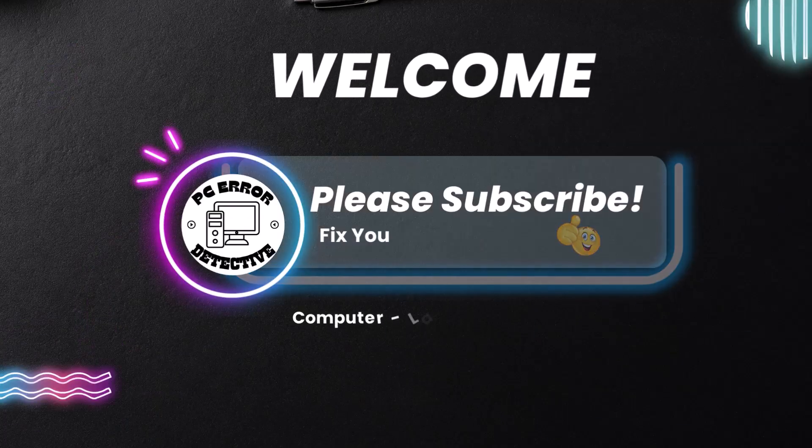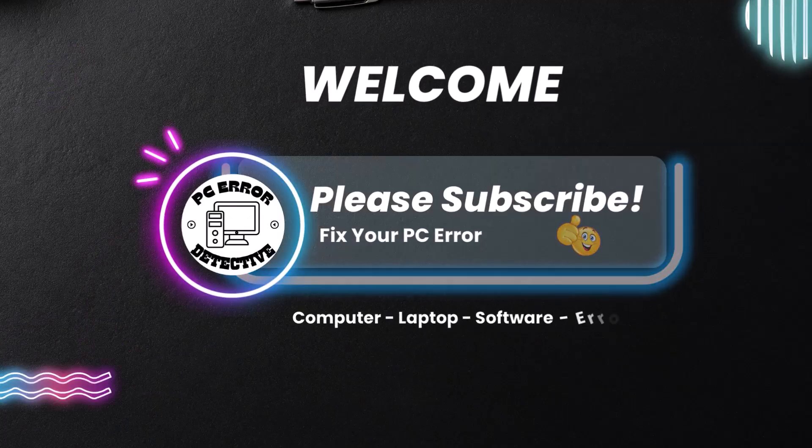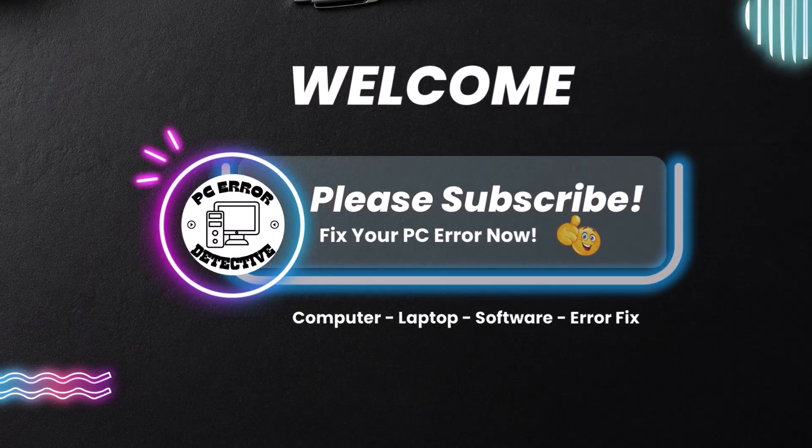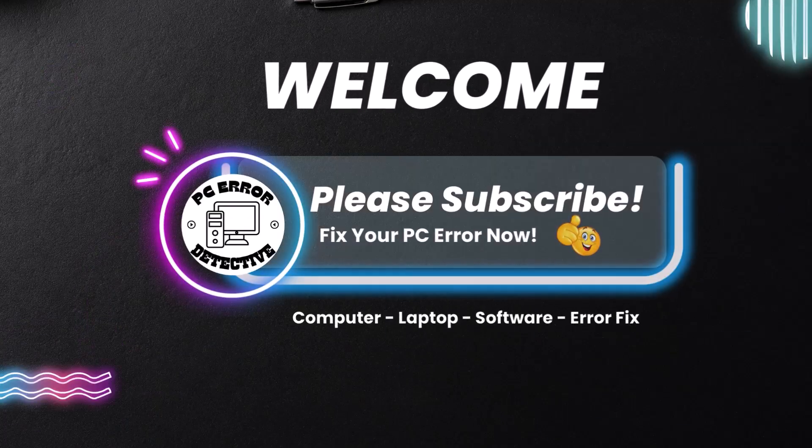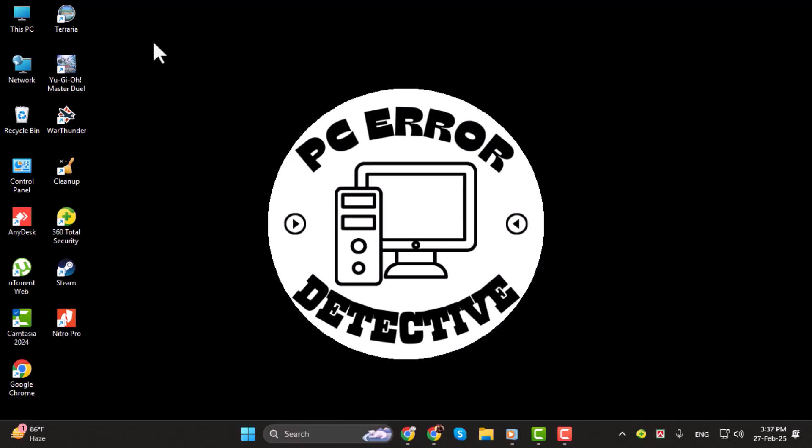Hello, I'm from PC Error Detective and in today's video I'll show you how to change Gmail account in laptop step by step.